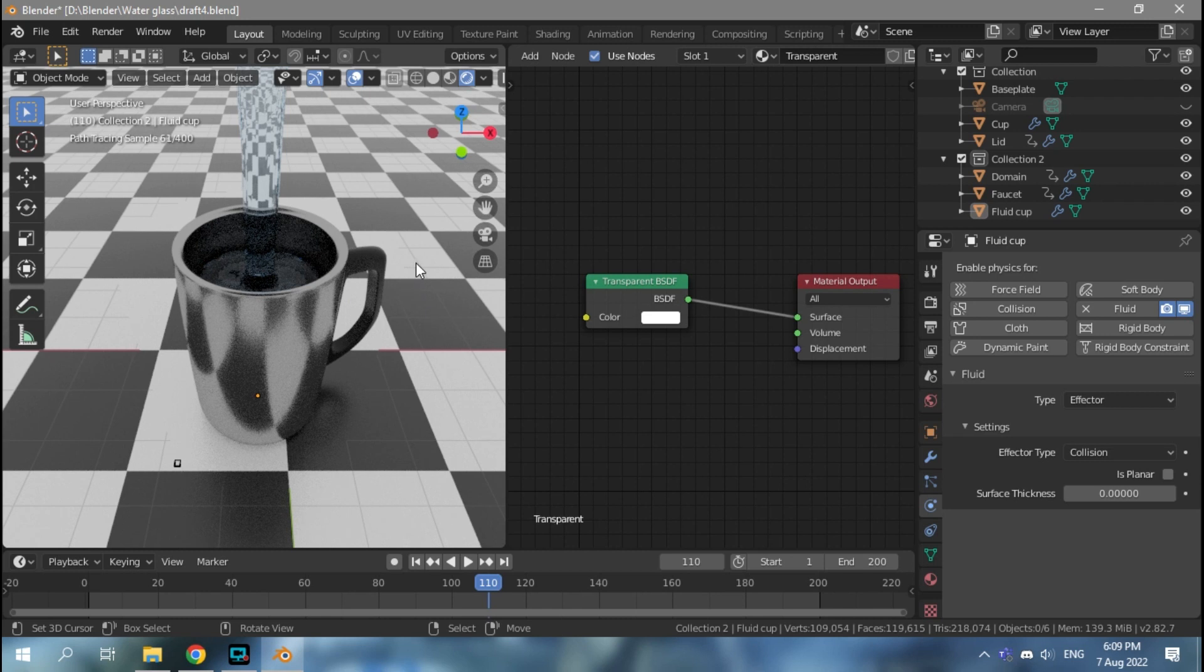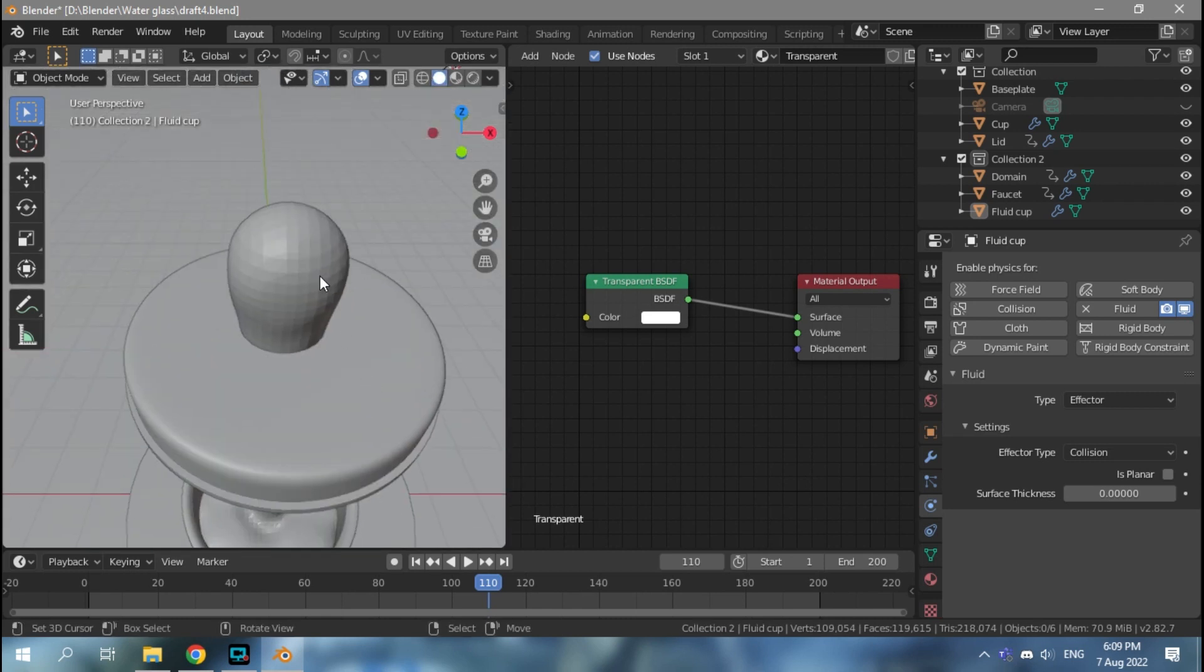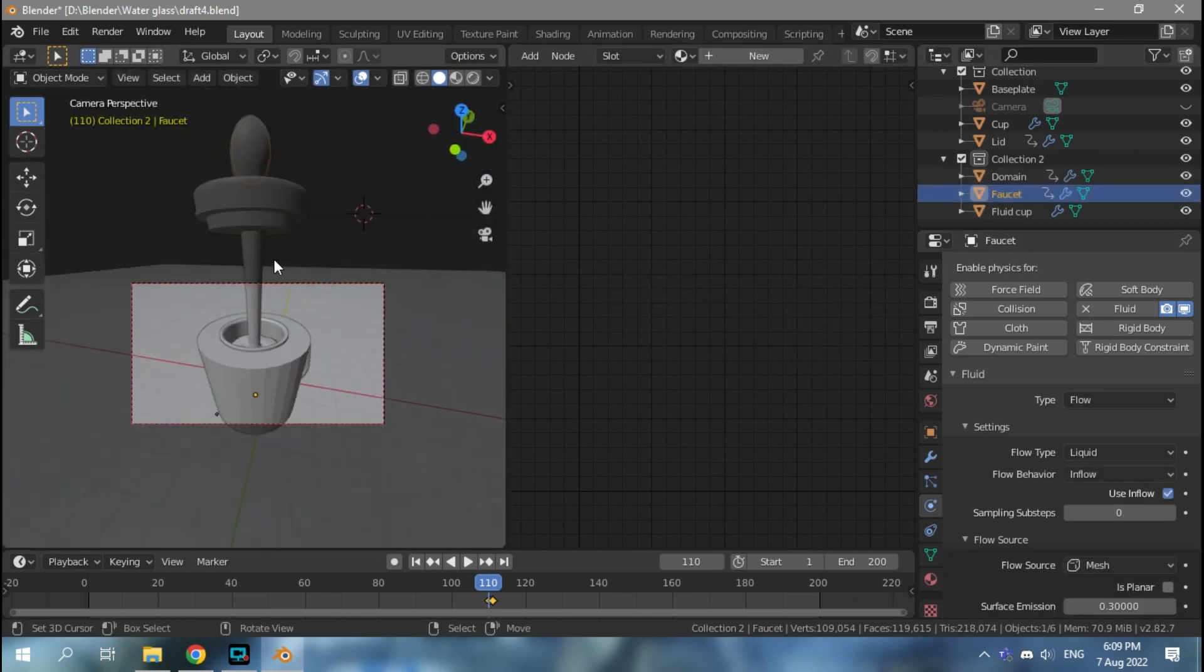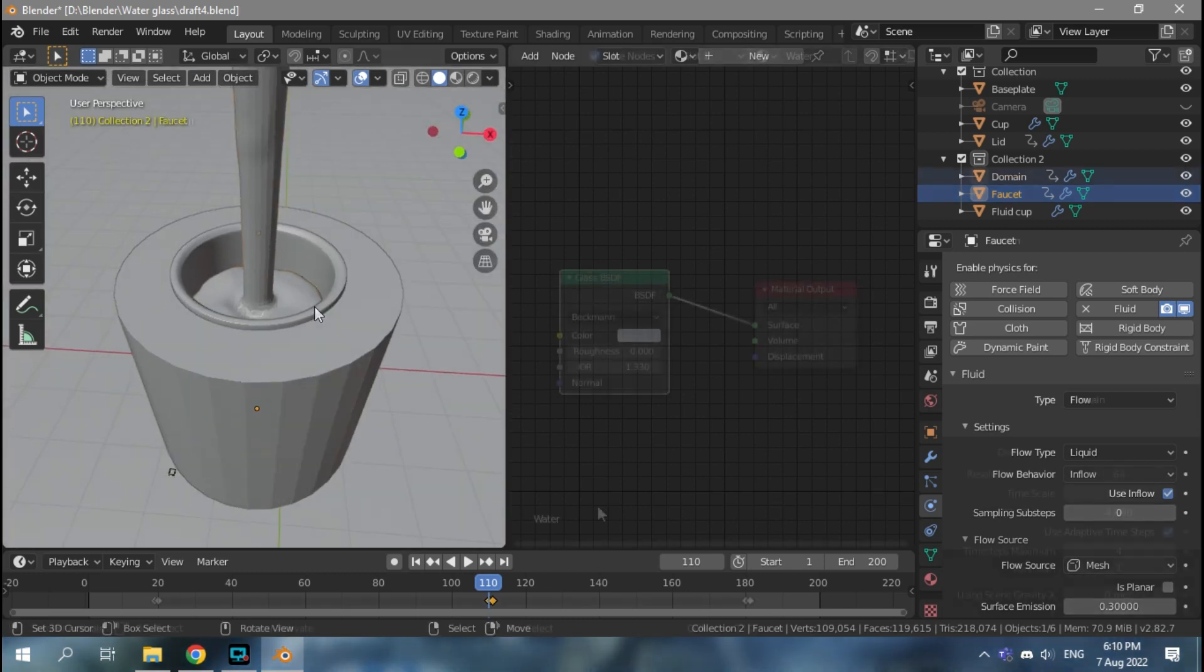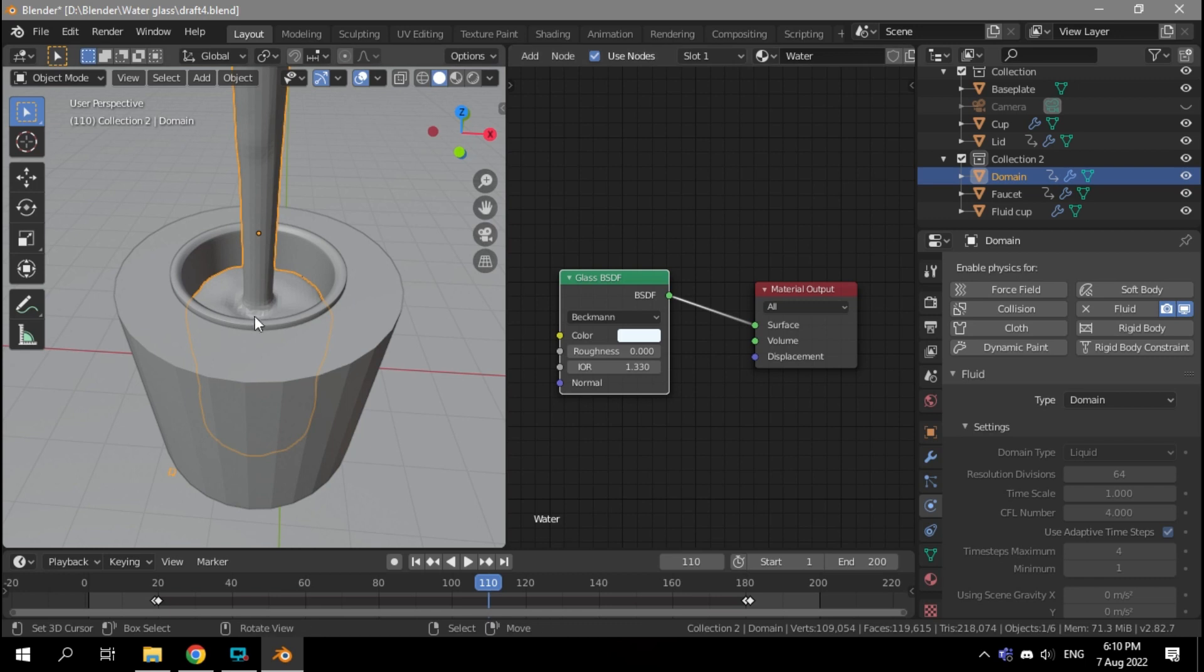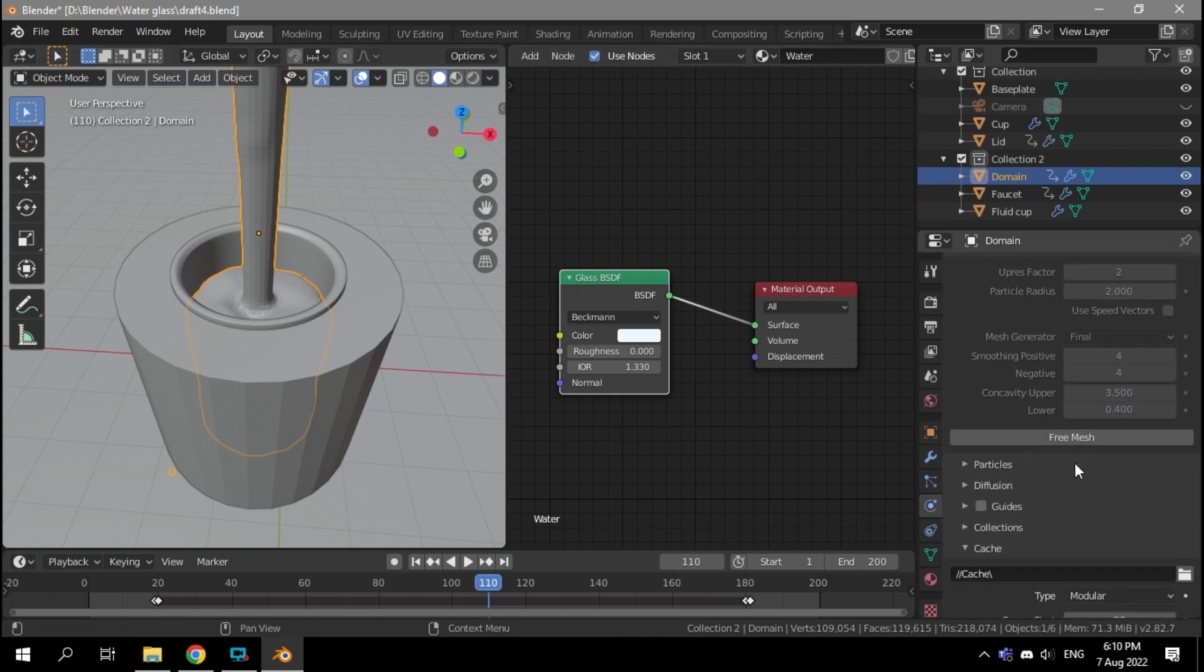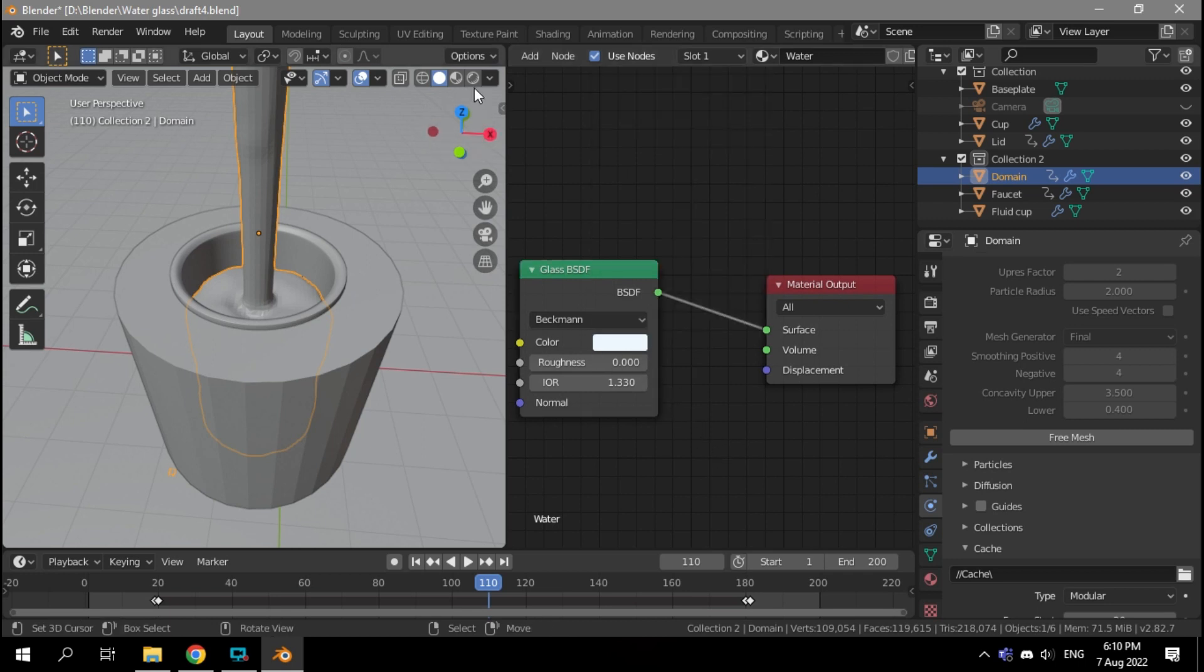As for the inflow, or the one I called the faucet, it's just right outside the camera, right above here. As for the domain, or the water itself, I use this data and I just gave it a glass texture with a bit of blue color.